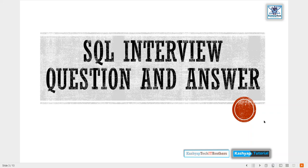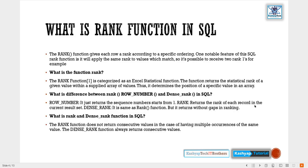Welcome back to Conceptics. This is the SQL interview question and answer part two. In this video we will see what is the RANK function in SQL, how it works, and what is the behavior of this RANK function.